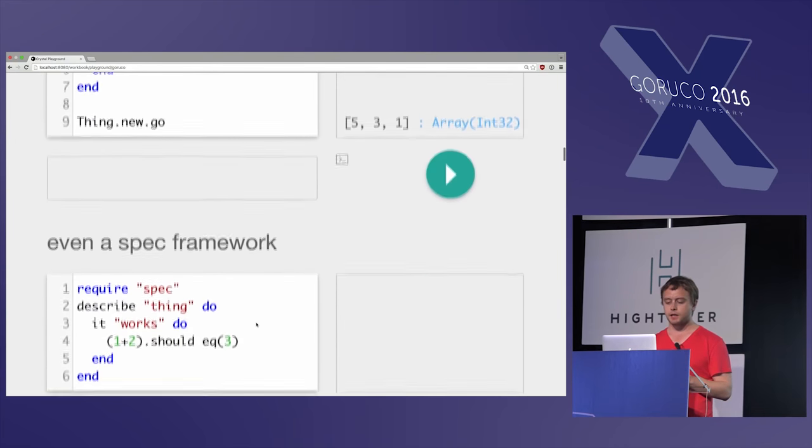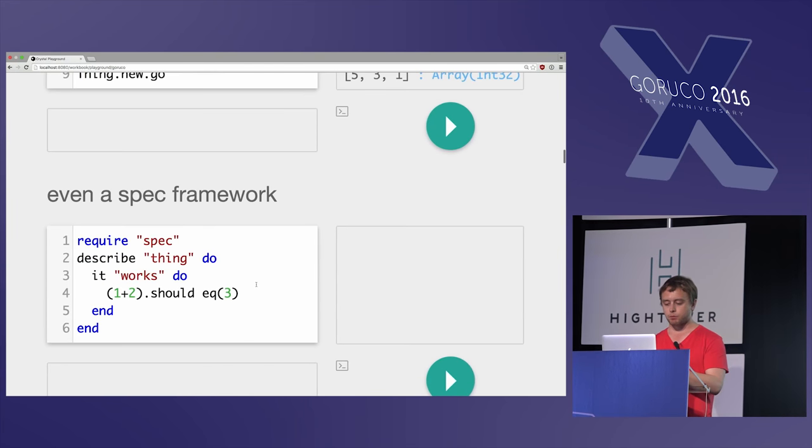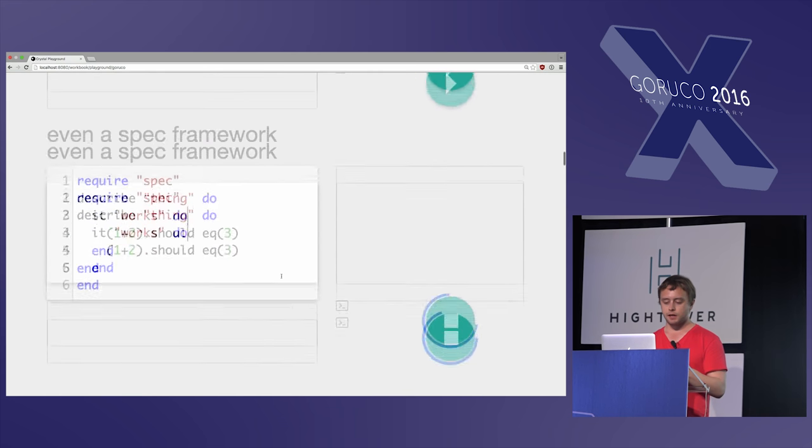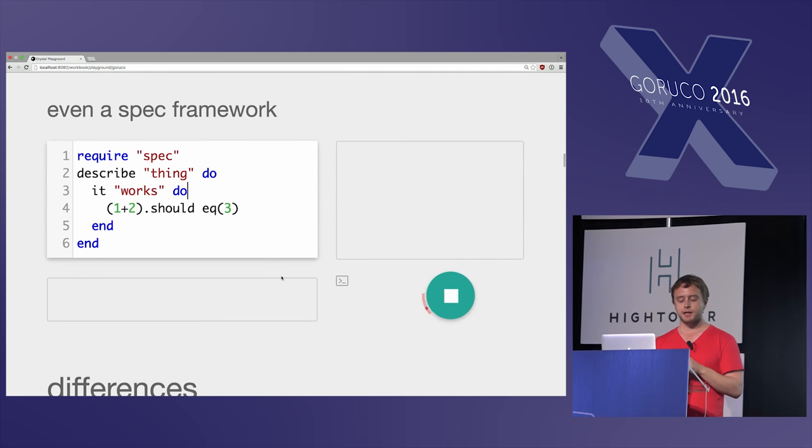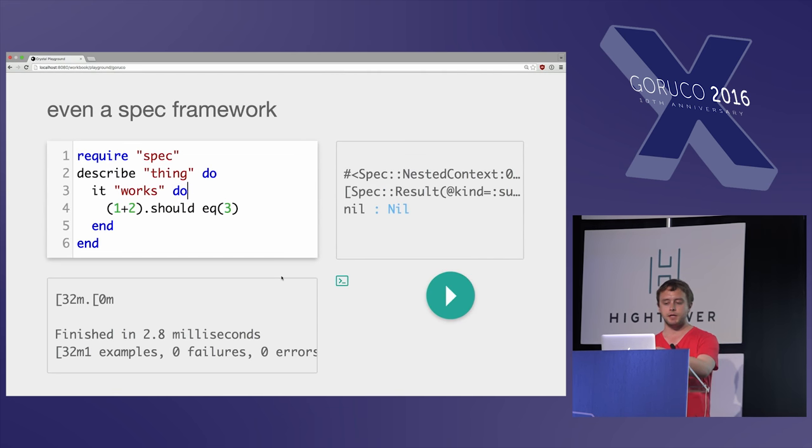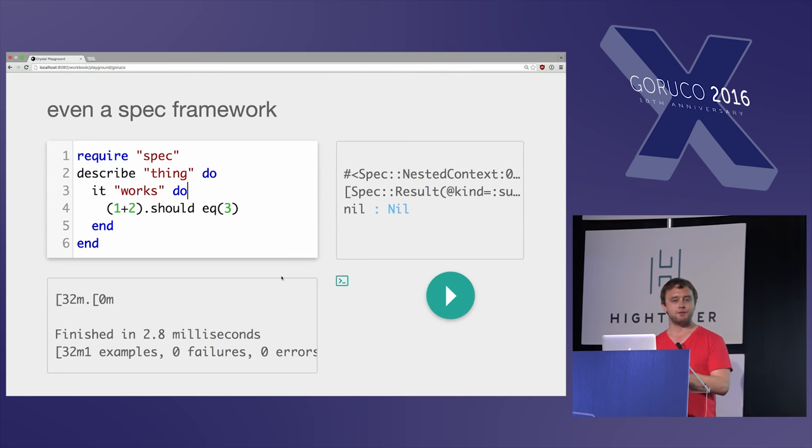It even has a spec framework, which is pretty cool. It won't do the syntax coloring correctly in the thing, but you can have some nice specs that are built in, so you can feel right at home.